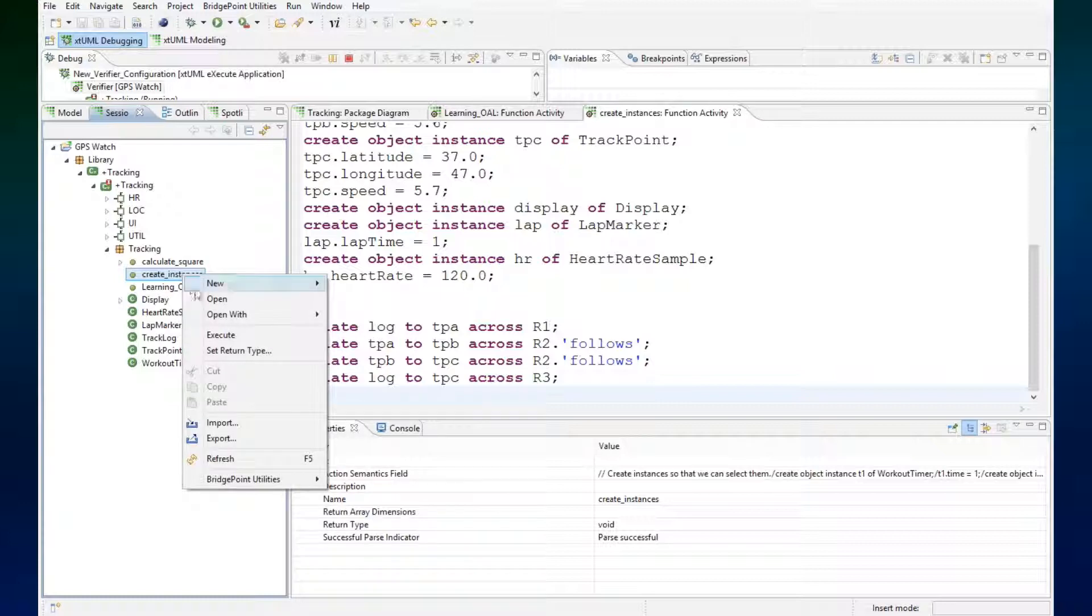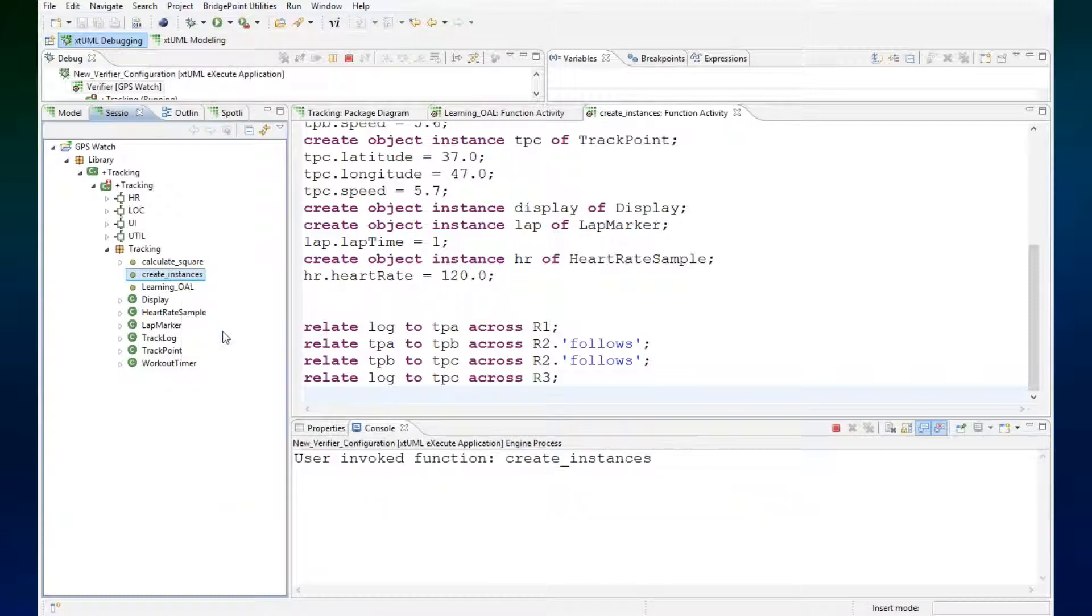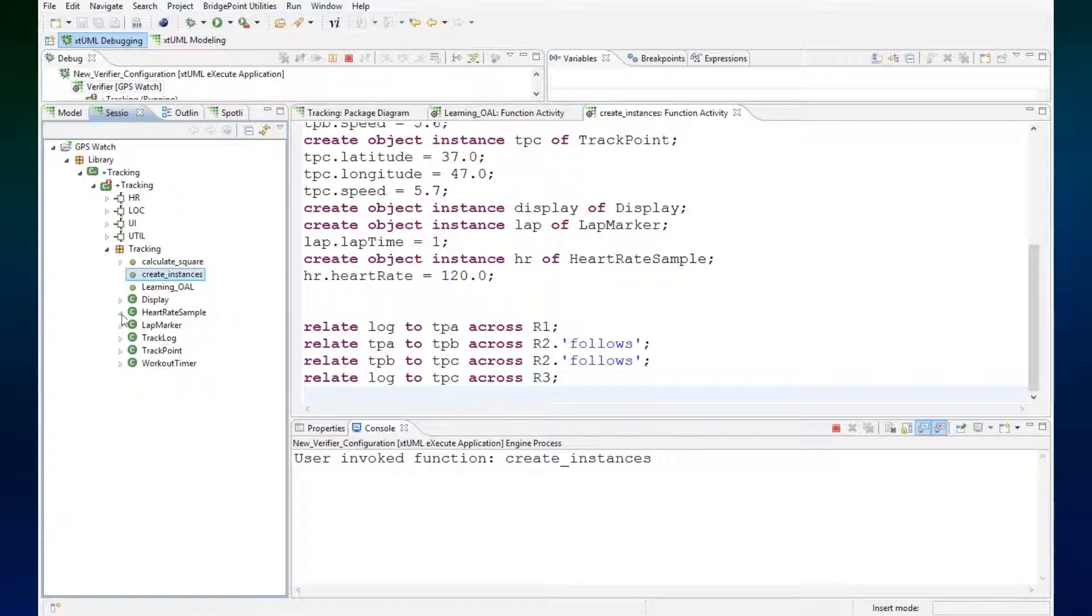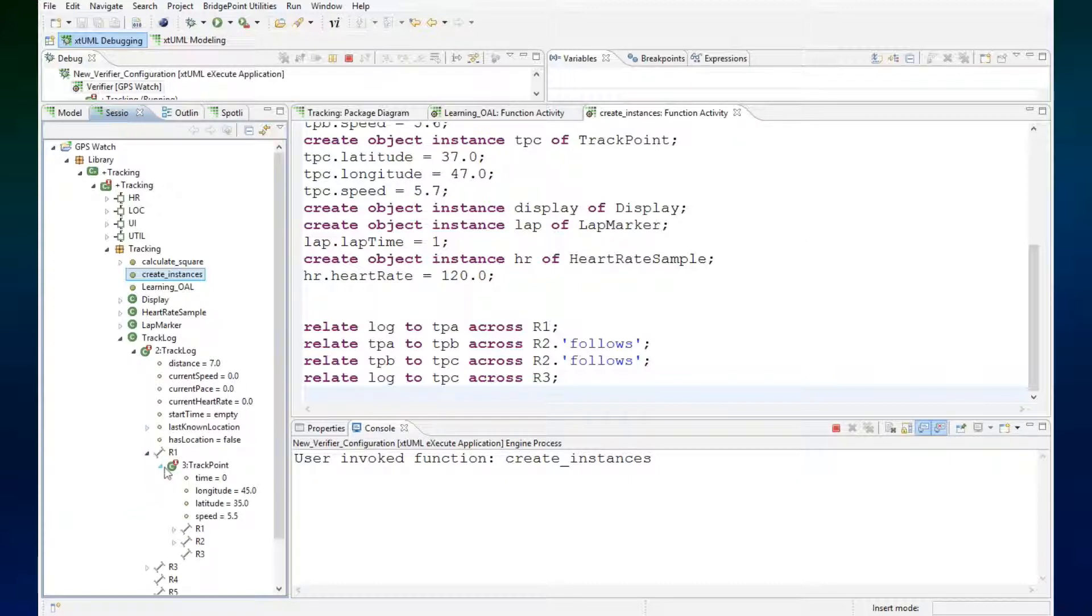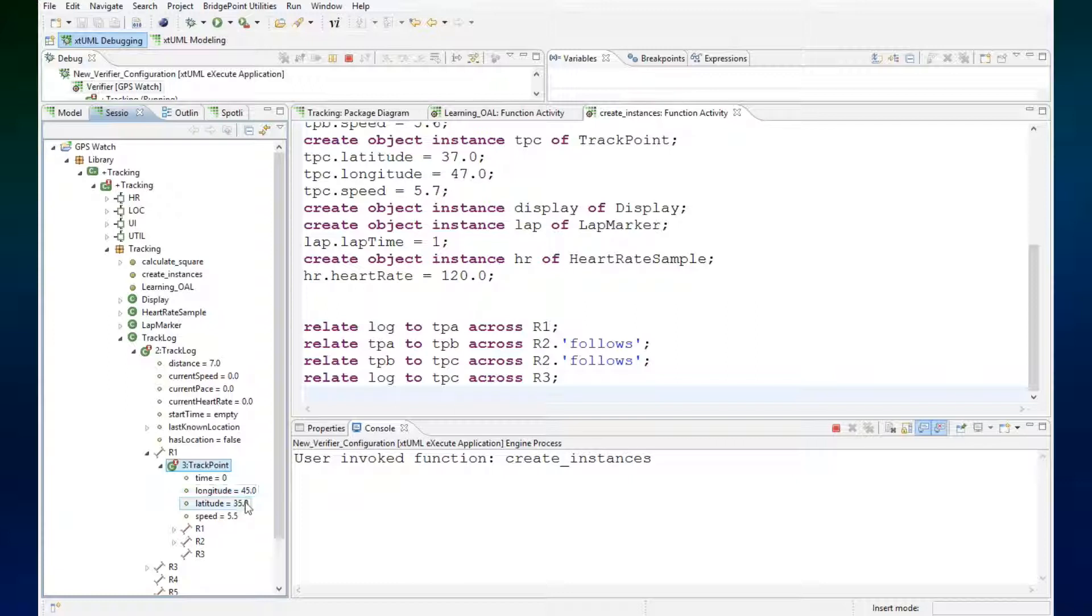So if we execute this, we now see the track log and it has a link across R1 to the first track point with values 45, 35, and 5.5.